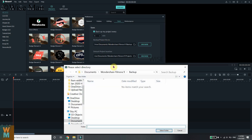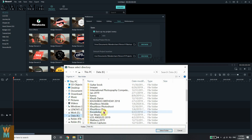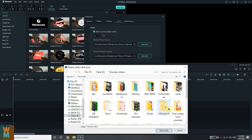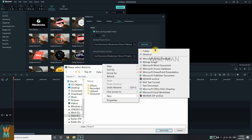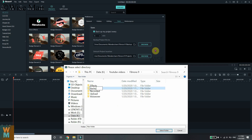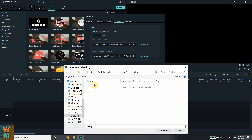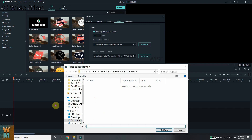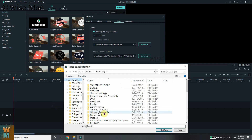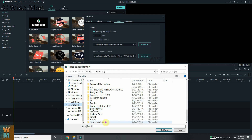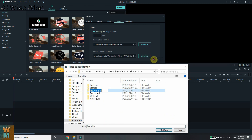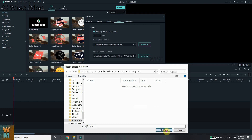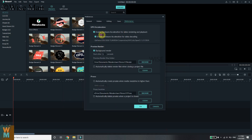There's also a Save option for automatic project backup — you can set it to back up your project every one minute. You can also change the backup folder location. Create a new folder called 'Backup' and then a sub-folder called 'Projects', go inside the folder, and select it. This will save a lot of space from your C drive, keeping your operating system drive free so the OS runs smoothly.